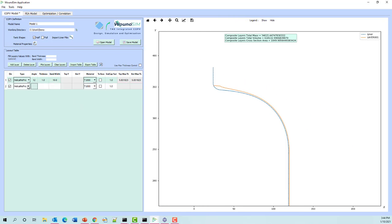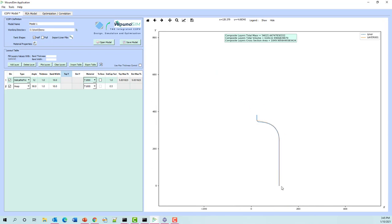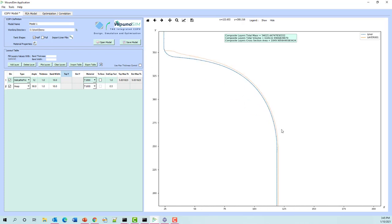Now we're going to add a hoop — typically at 90 degrees or 89 or something like that. For a hoop we have to specify where it terminates in the Y coordinate. Since the zero coordinate is the center of the tank and this is a symmetric tank, we'll put our first Y coordinate somewhere around 260.